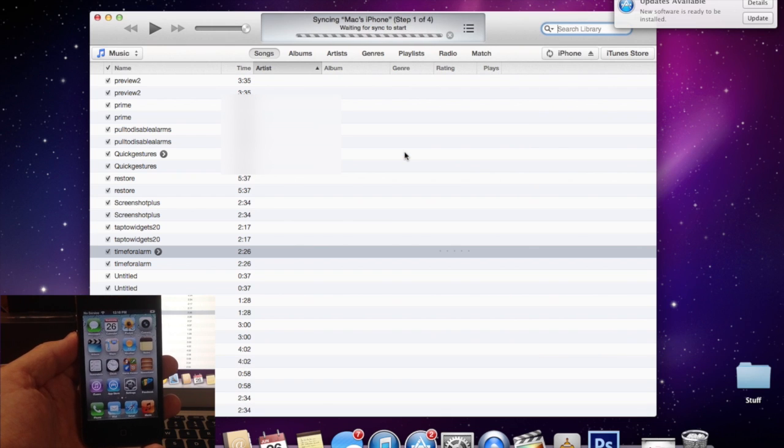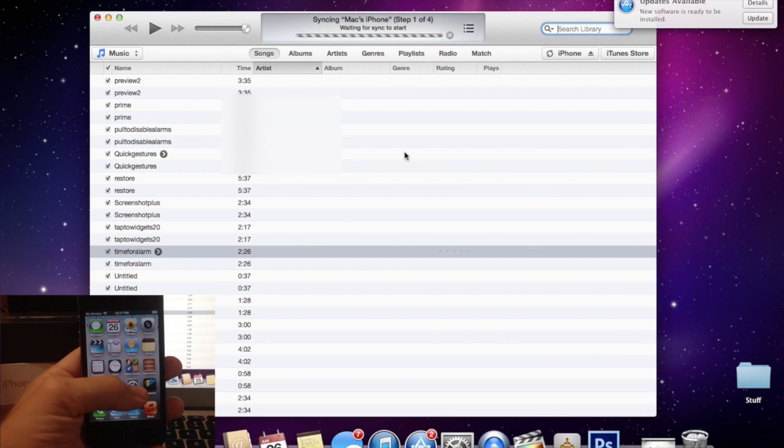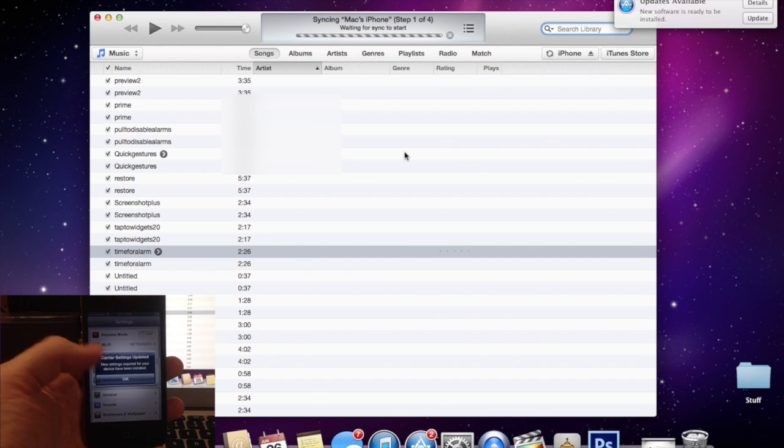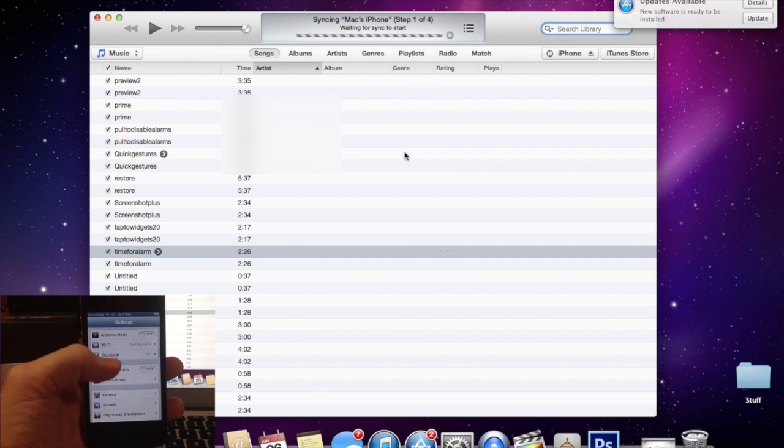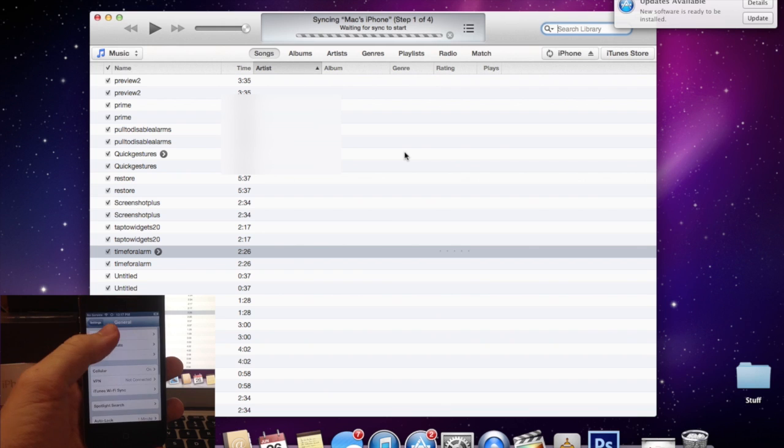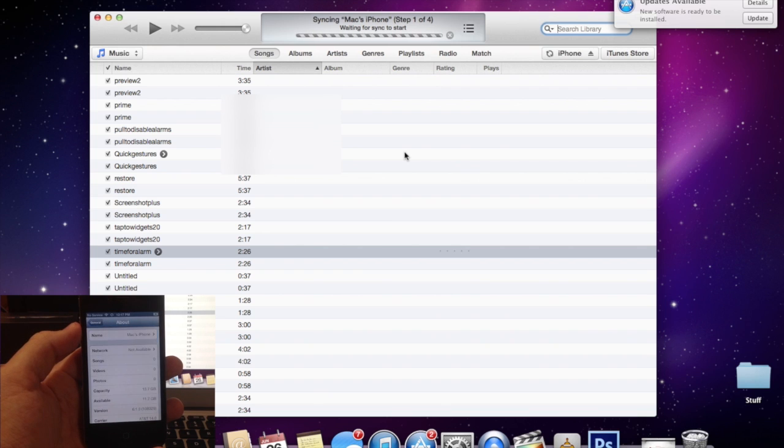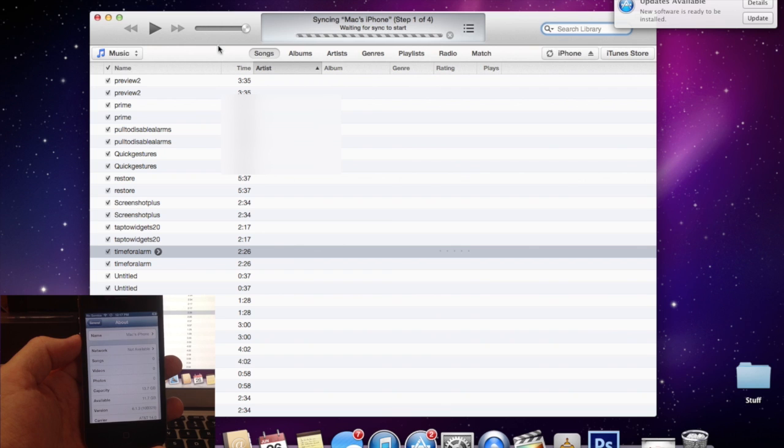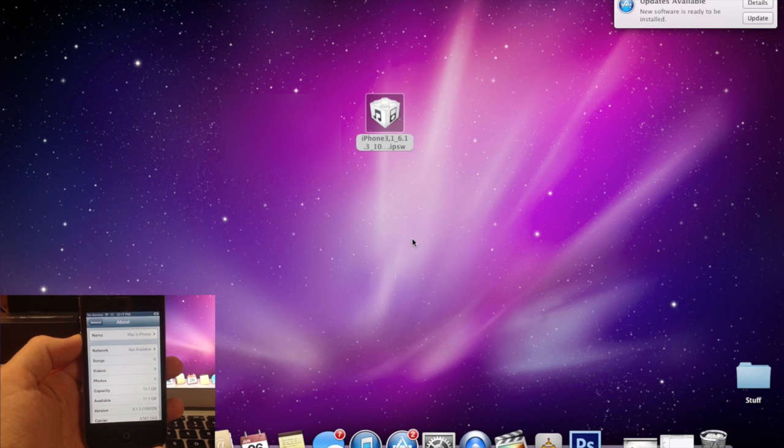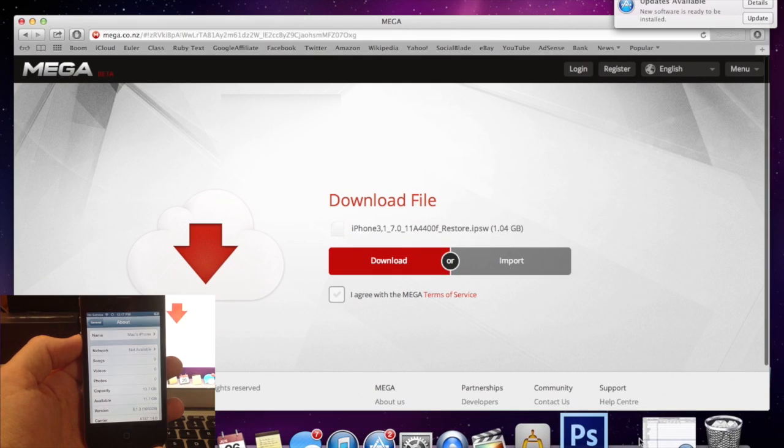Alright guys so you can see that I've upgraded successfully to 6.1.3 and I'll just go in here just to show you guys that I did do that. Alright so I'm on 6.1.3. Now the next step that you want to do is actually download the iOS 7 beta 2 IPSW.